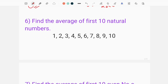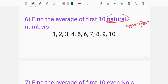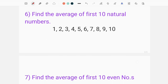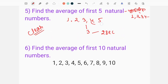So we have to find the average of the first 10 natural numbers. The natural numbers are: 1, 2, 3, 4, 5, 6, 7, 8, 9, 10 — that is 10 numbers. So we have to find the average. The average number is 5.5.